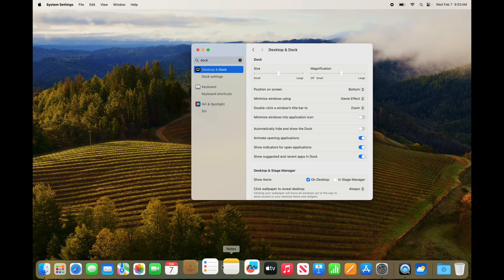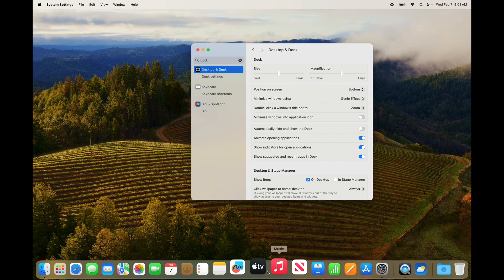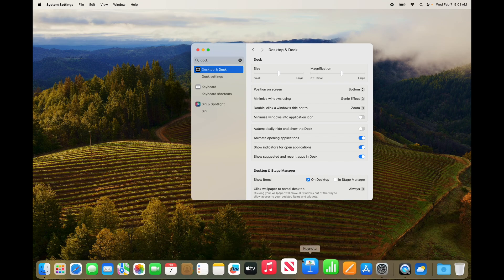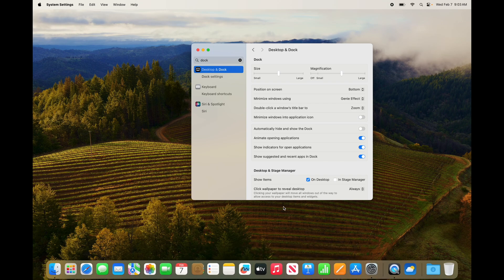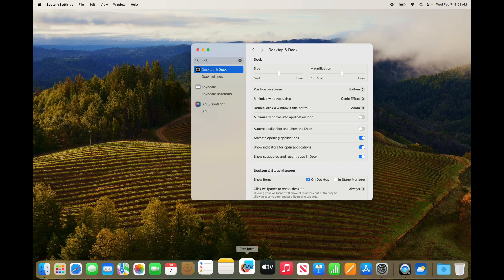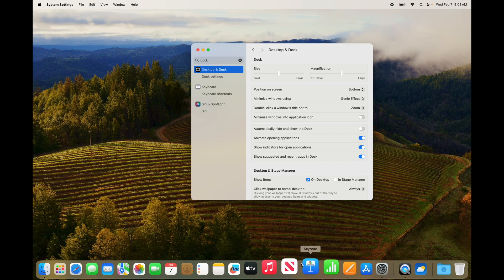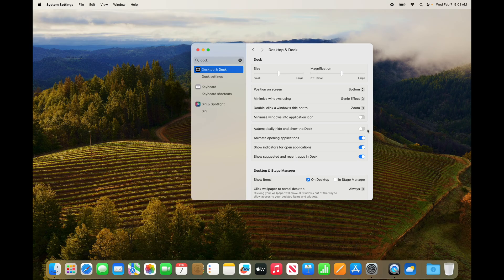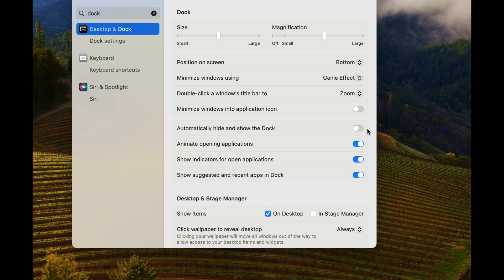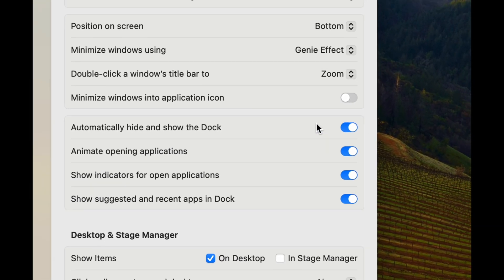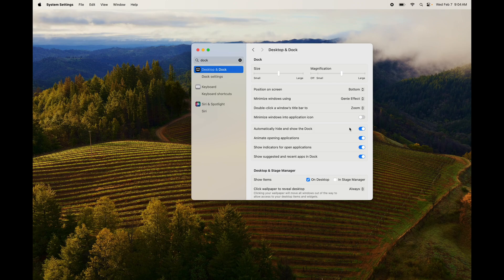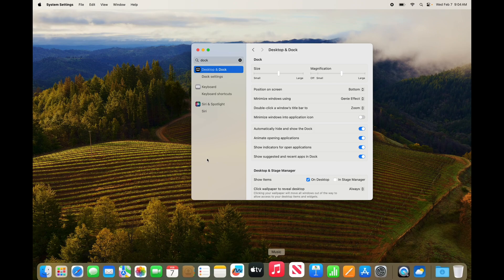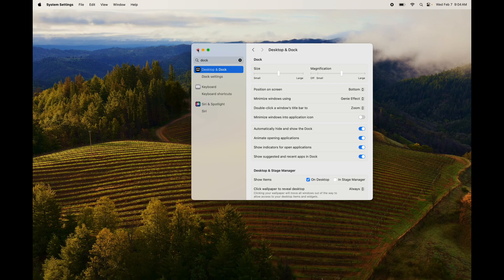The reason why you might want to turn this on is because this dock right here, we can hide it so it doesn't take space on your screen. And that's this option right here: automatically hide. Just turn that on, and then you can see it disappeared.